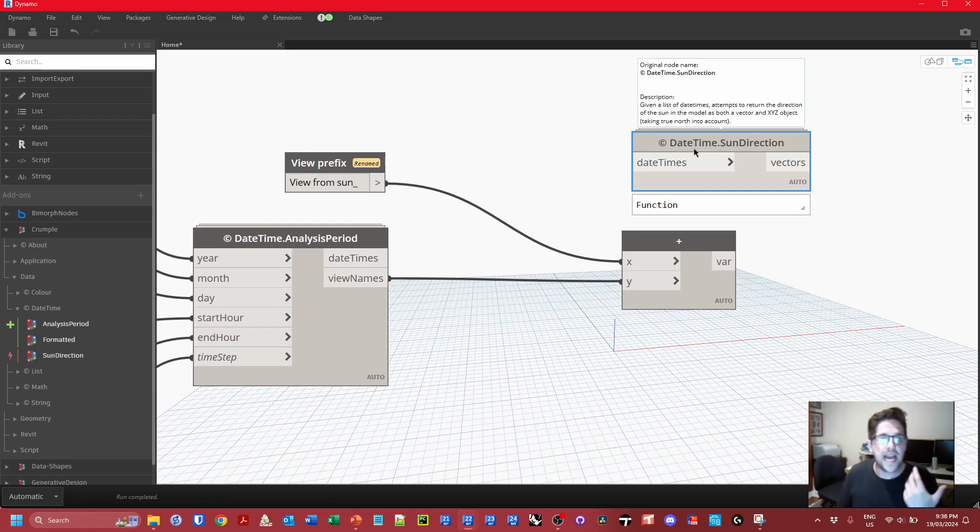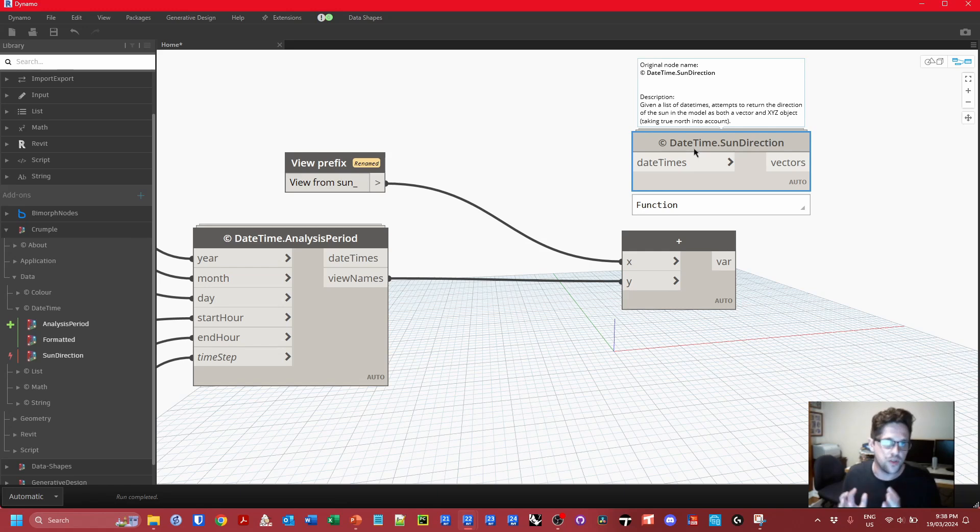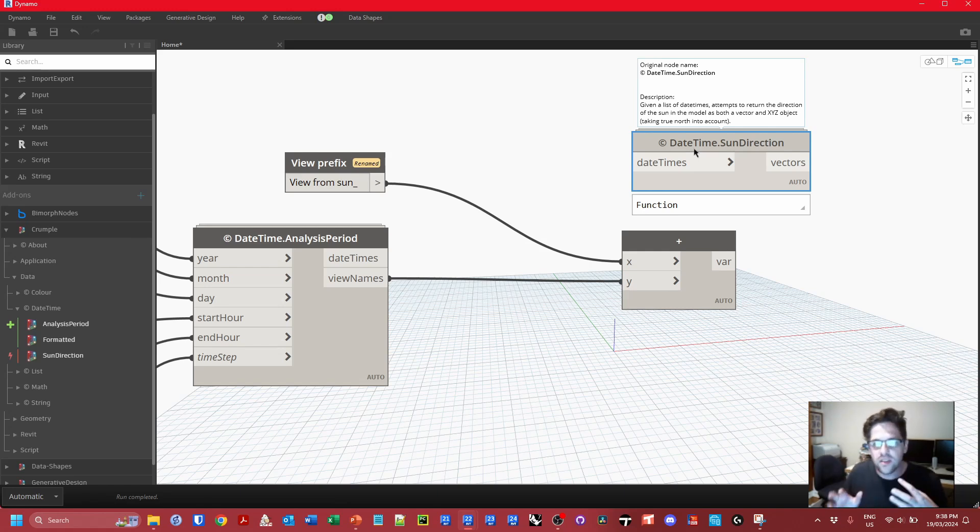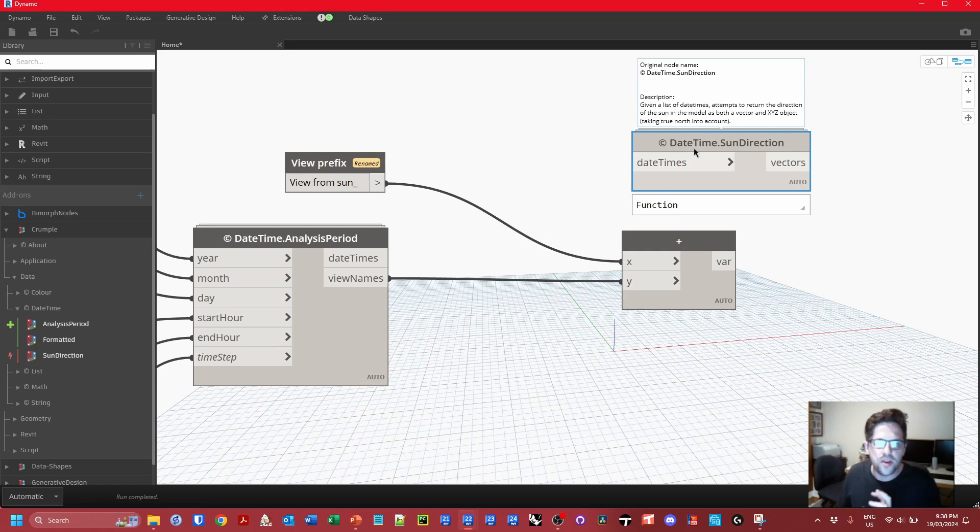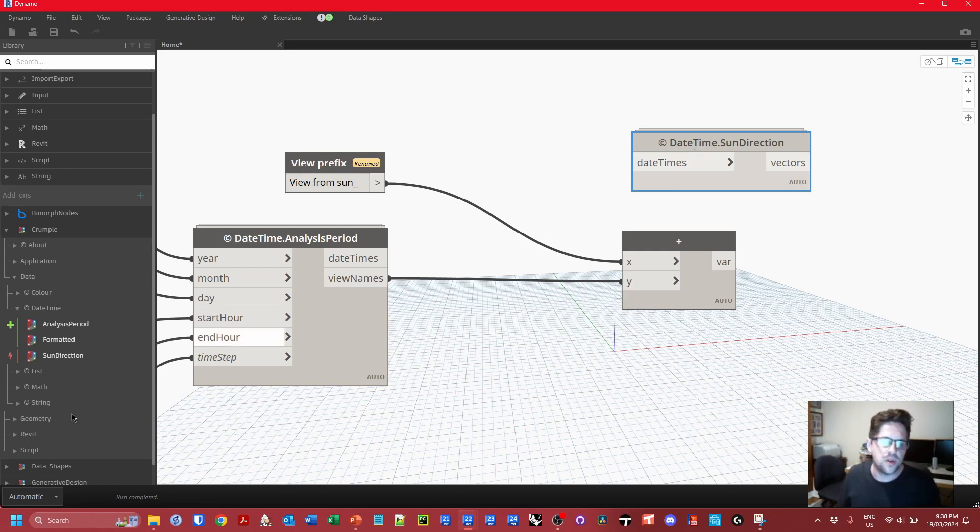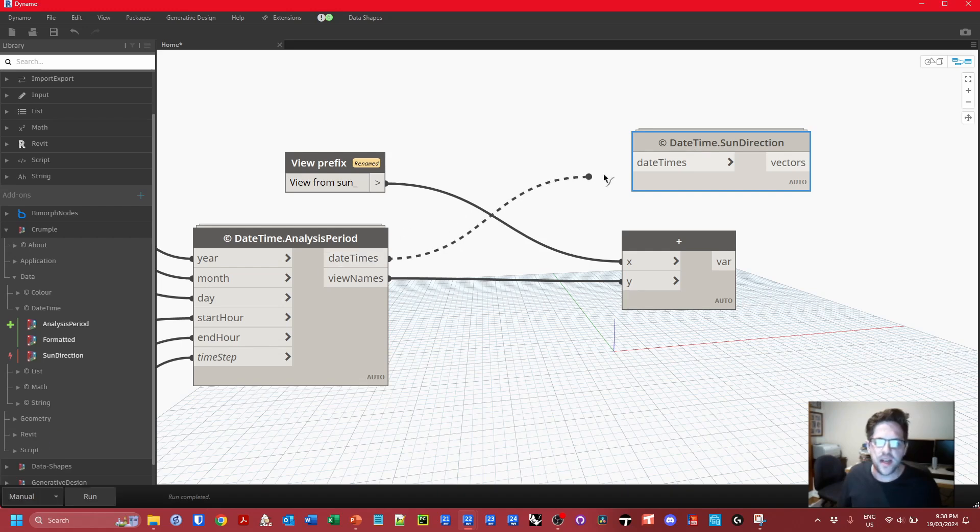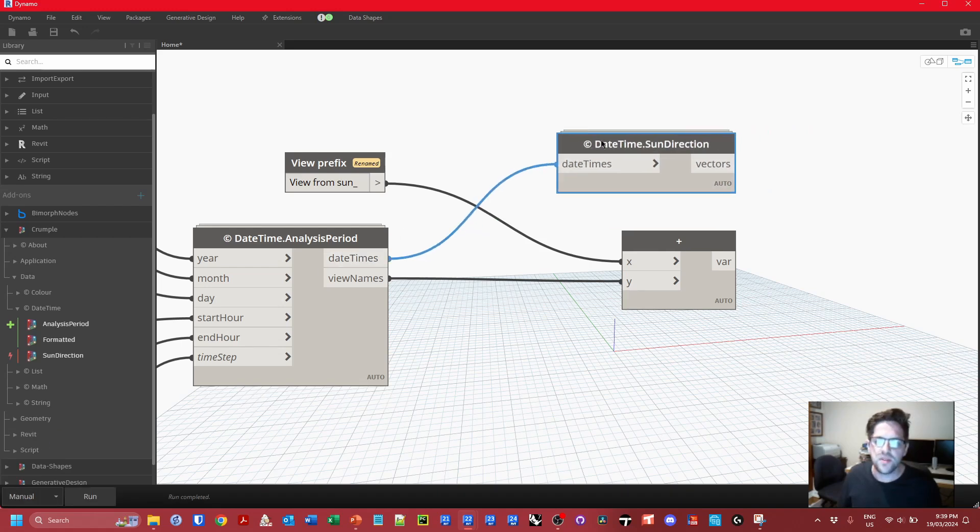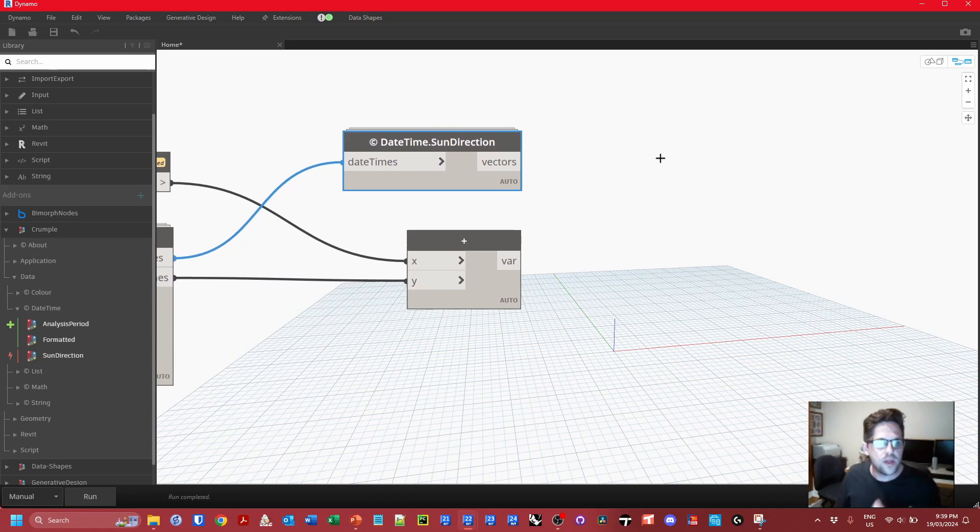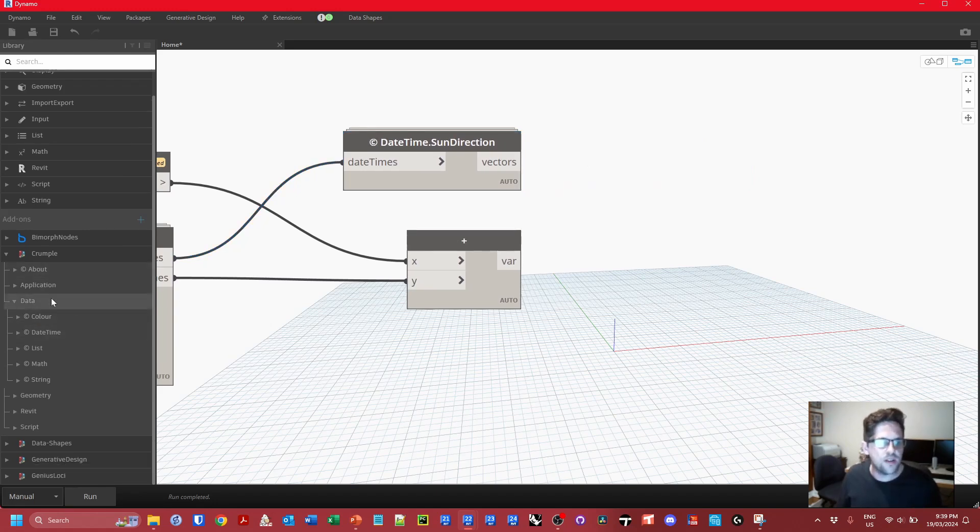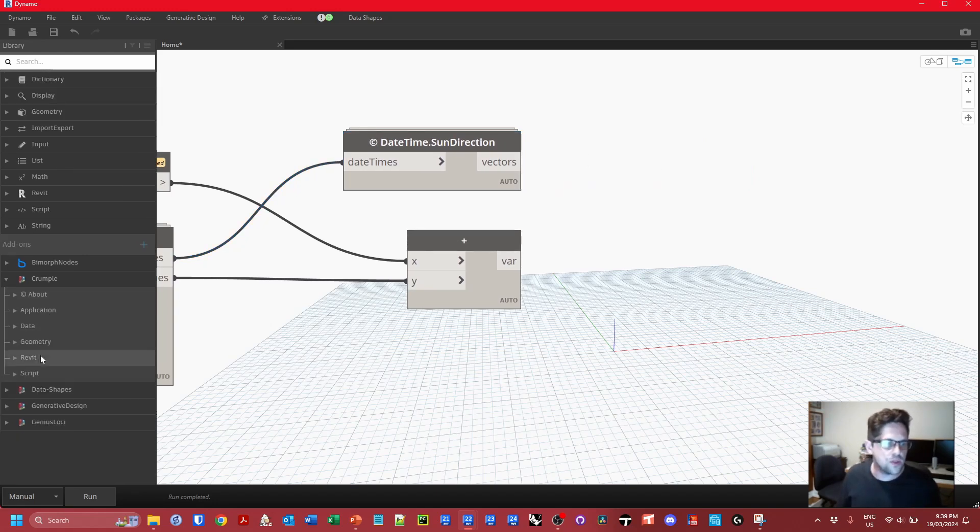Now to actually get the sun direction, behind the scenes this is going to do some work that you won't see. It's going to go and create a temporary view, set the sun settings and ask that sun setting for its direction. So you're not typically going to want to run this in automatic mode and you're probably only going to want to run it when you need to. For now I'm going to switch to manual mode but we are going to connect these date times to ask for their sun direction in the model.